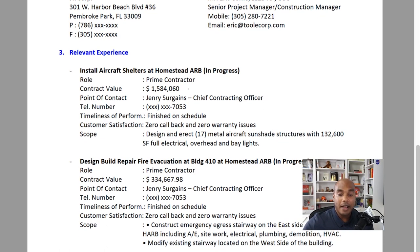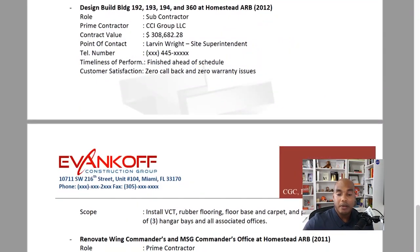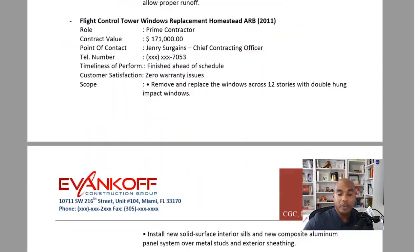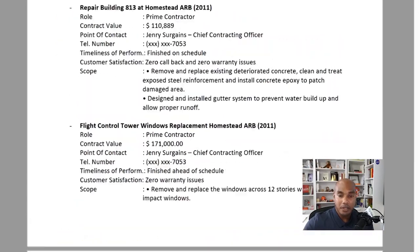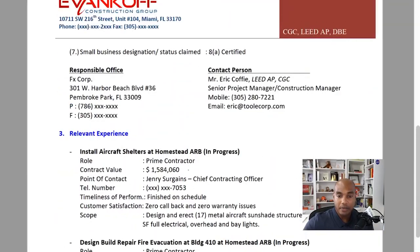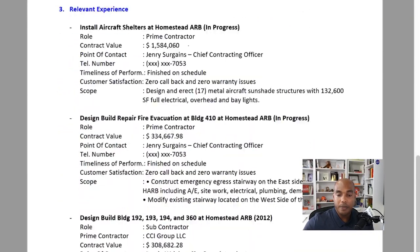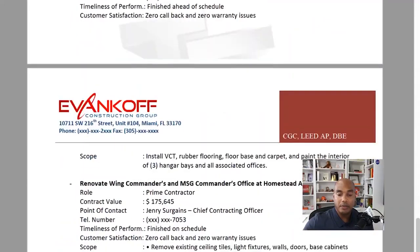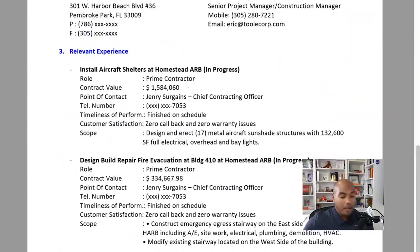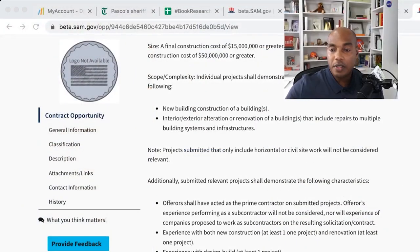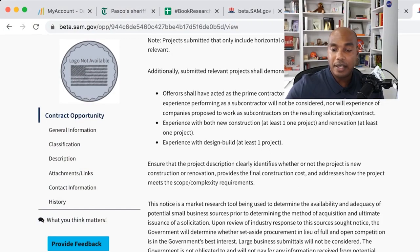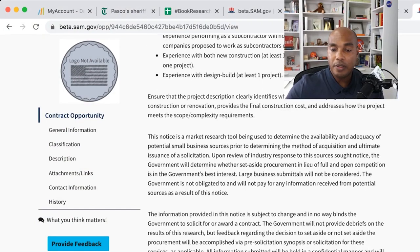Then I list my relevant experience. We went out and listed some relevant experience. In our case, I think we gave like seven. But on this particular requirement, it says list no more than five. So I would do what they said and list no more than five.